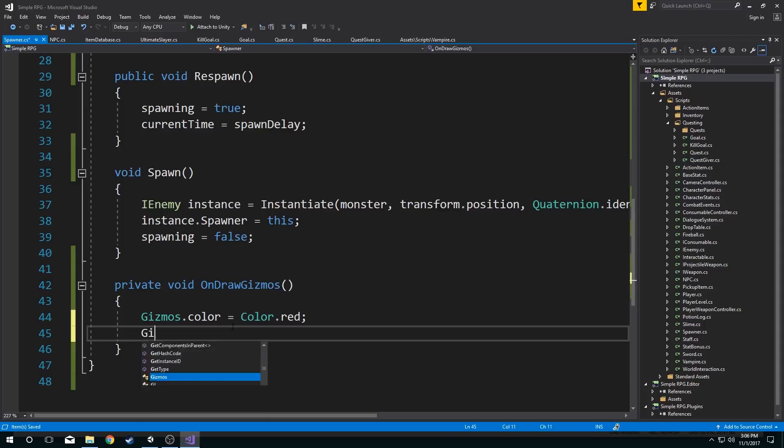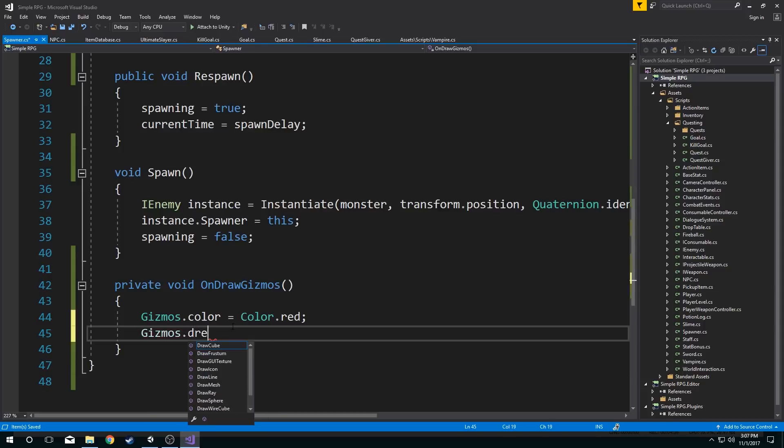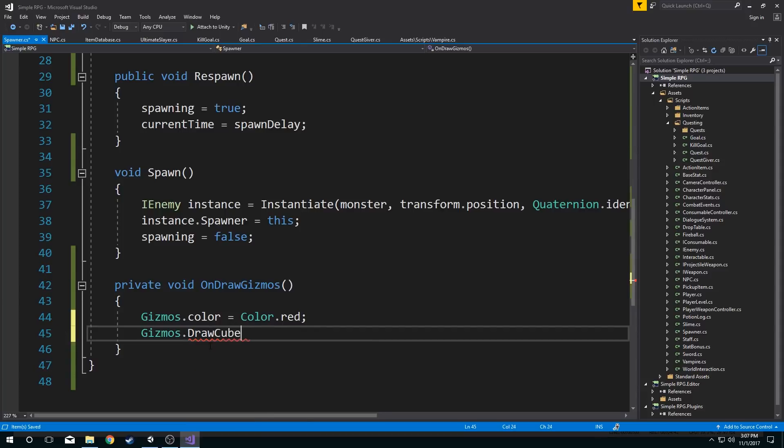So what I want to do is I want to go through gizmos and I want to type in draw. And now this shows me all the things I can draw. Now this is pretty cool right? So what I can do is I can simply draw a cube